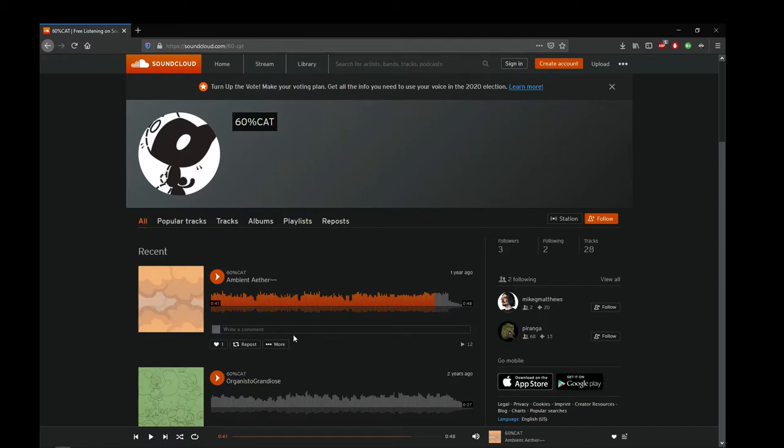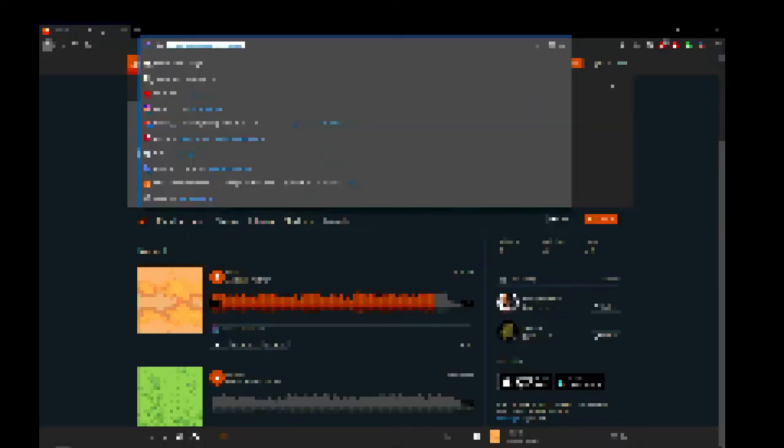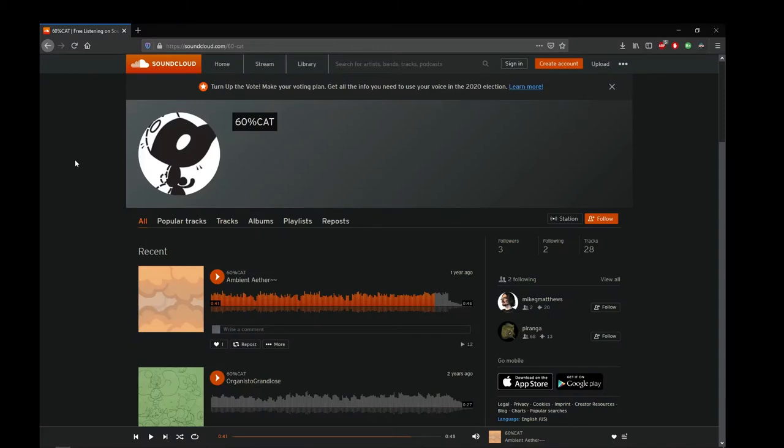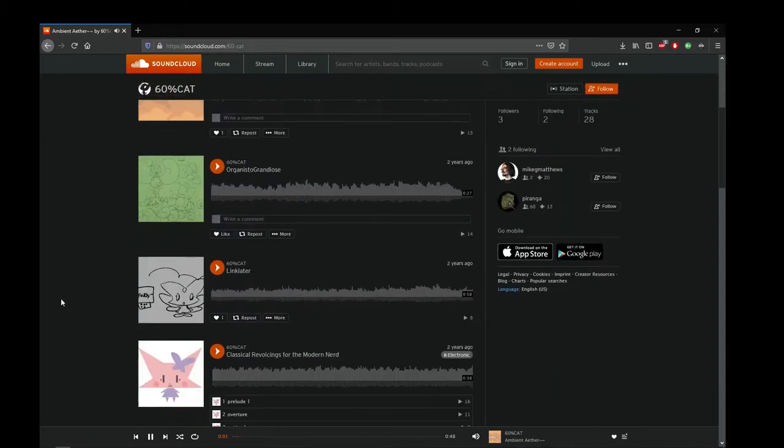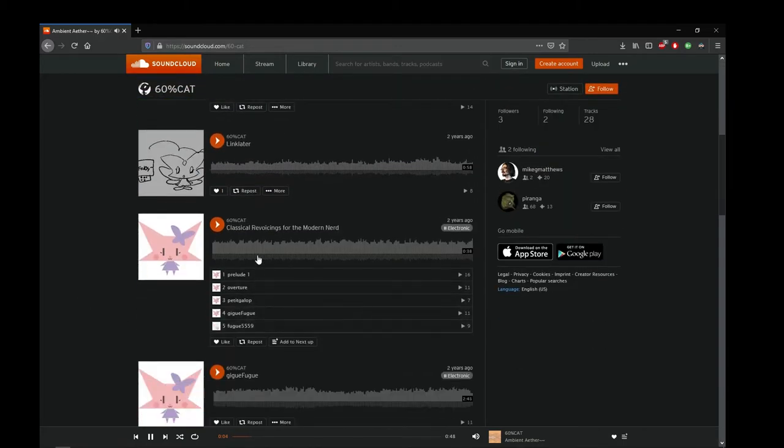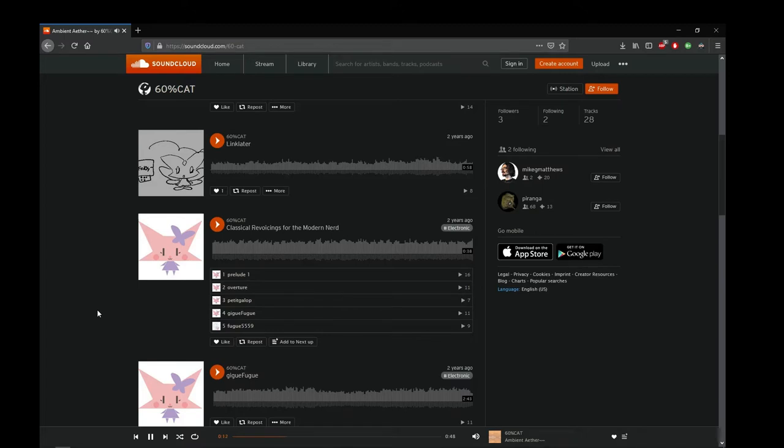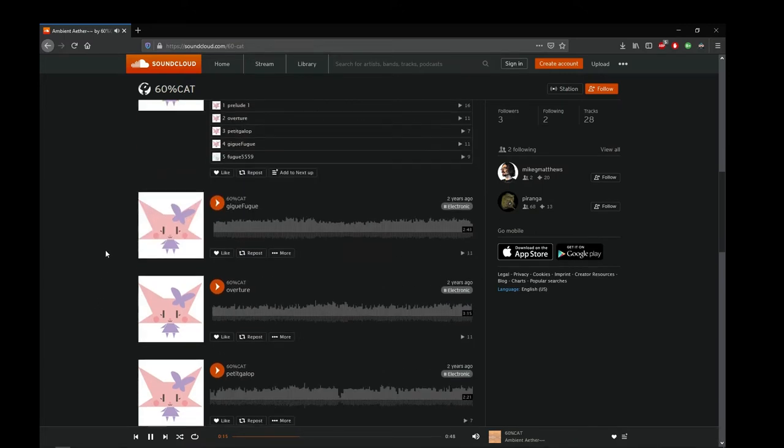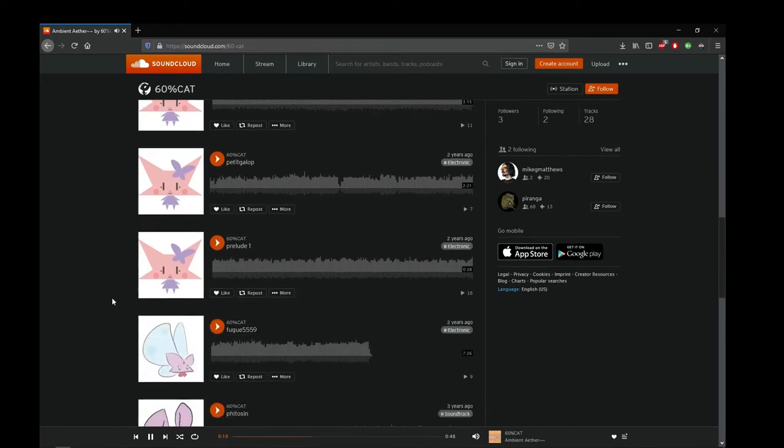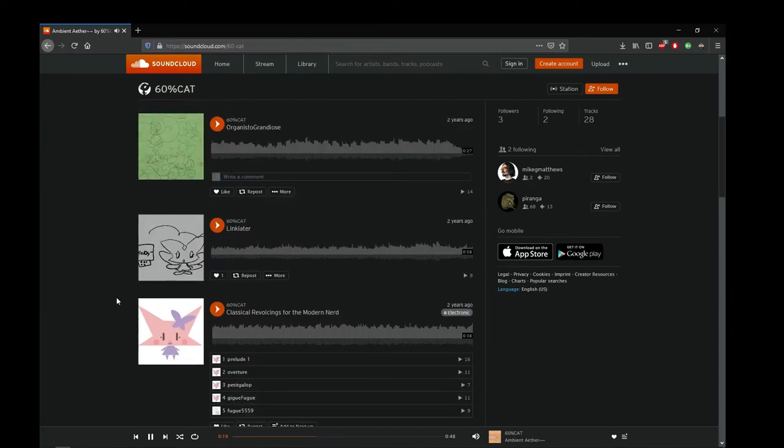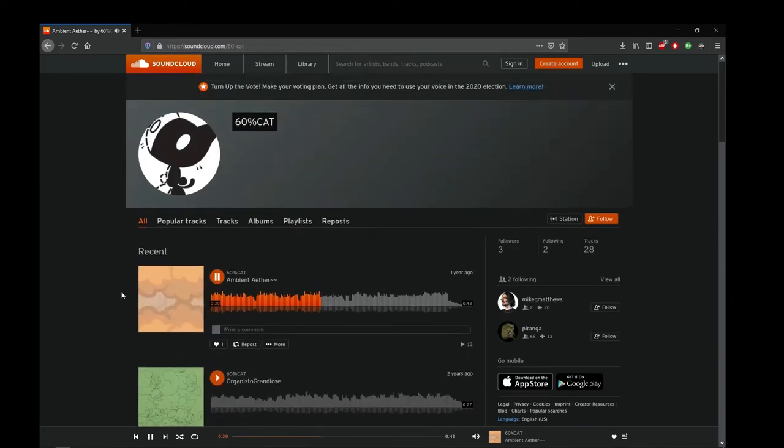I'm going to play some music off my SoundCloud, which is soundcloud.com/60-cat. I've written most of these, but some are revoicings of classical music. They're called chiptunes, 8-bit. It's the genre where you make sound something like a 16-bit video game. Most of these songs are made for prototypes, game prototypes I've made over like 8 years now.